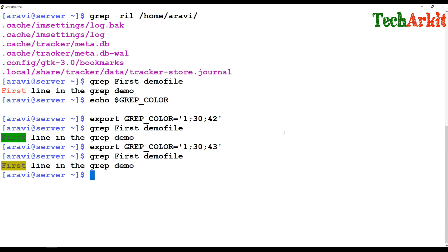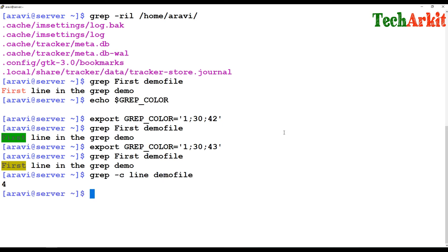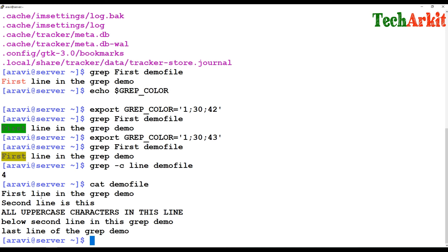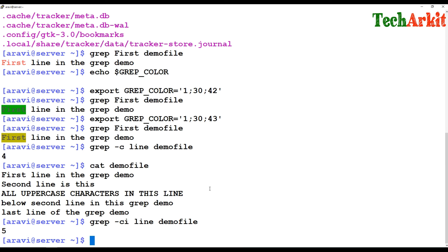If you want to see how many times a word is matched in a file, you can use the -c flag to get the count of matching strings. For example, grep -c 'line' on the demo file — the word 'line' appears four times. But if you also add the -i flag for case insensitivity, the count would be five.